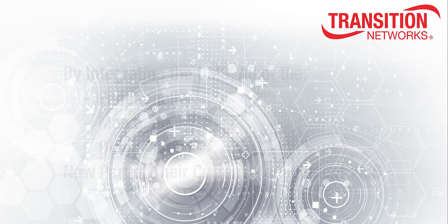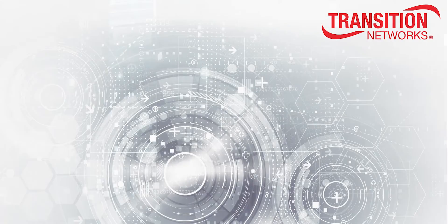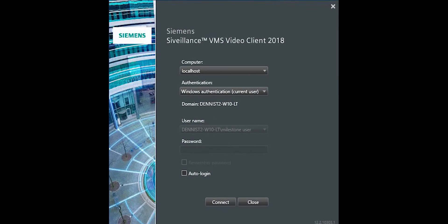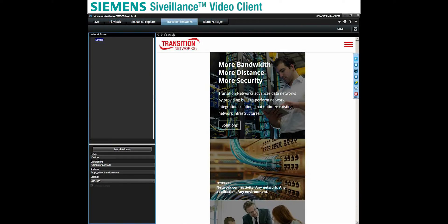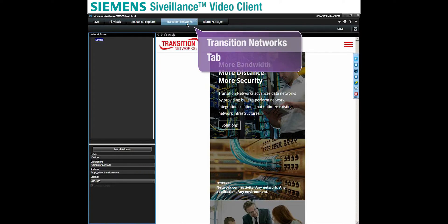Let's take a look at the Transition Networks integration plug-in functionality with the Siemens Surveillance Video Client. First, we initiate the Surveillance Video Client application. You can see among the Surveillance Video Client tab selections on the top of the screen, we have now added a Transition Networks tab.